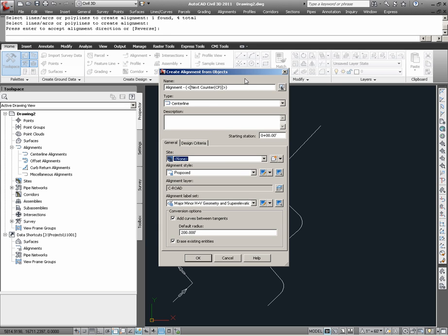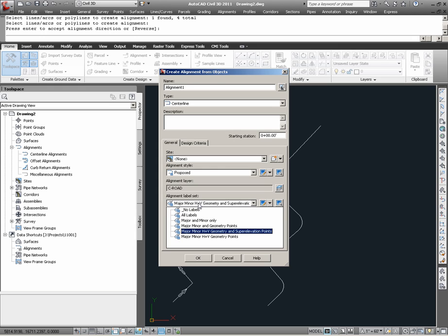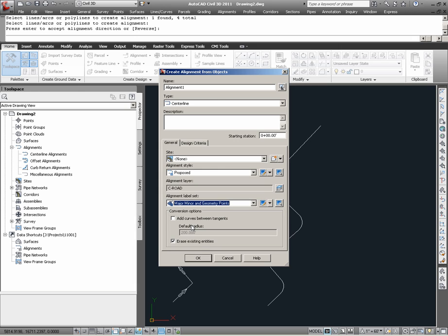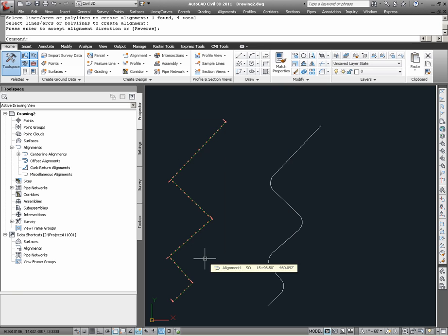In the Create Alignment from objects dialog, I am going to call this alignment, Alignment 1. I am going to turn off the option to add curves between tangents, and set an alignment label set of major, minor, and geometry points. Here, I am choosing to delete the existing AutoCAD linework, and as I finally hit OK, I now have at this point a Civil 3D alignment.